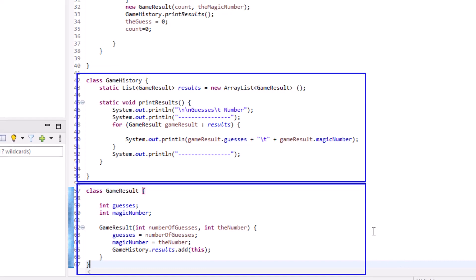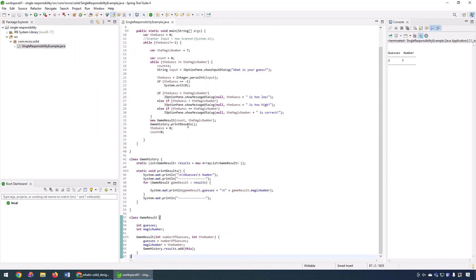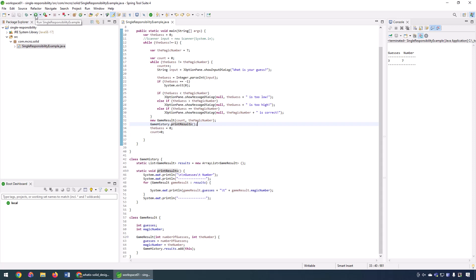And you know what? Our game doesn't change that much. We changed a method name over here. So that was a little bit of an update. But really it was a minor, minor imposition on the code.